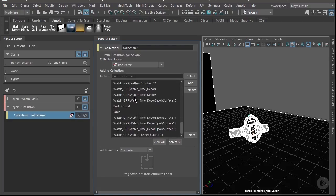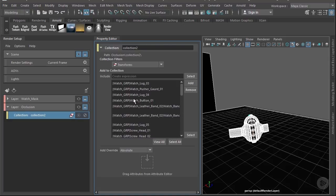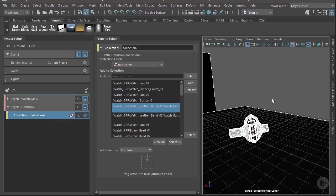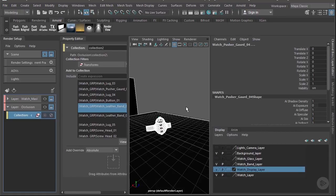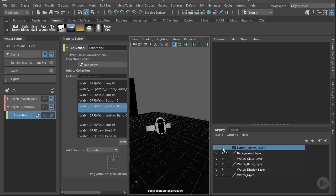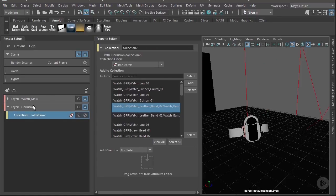Now we can see everything that was brought in. If we accidentally brought something in that we didn't want, we can just select it and click Remove. Let's go ahead and bring everything else back on in our main scene, deselect, and make our occlusion layer visible.